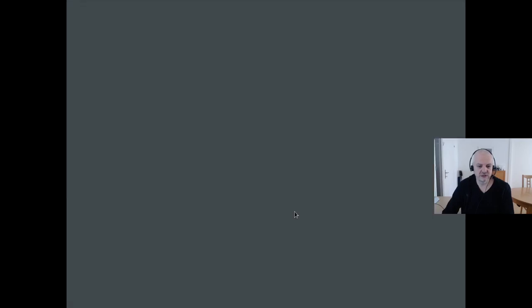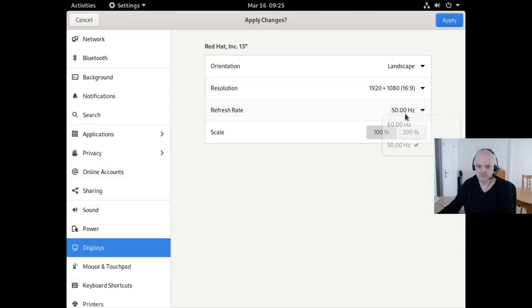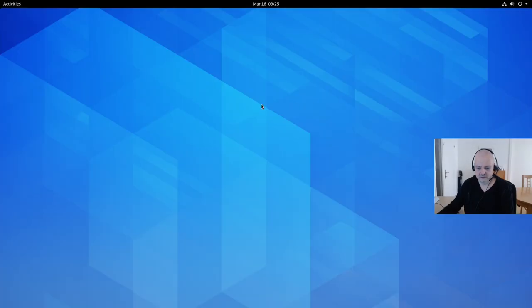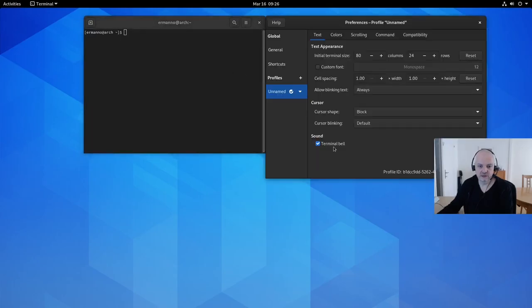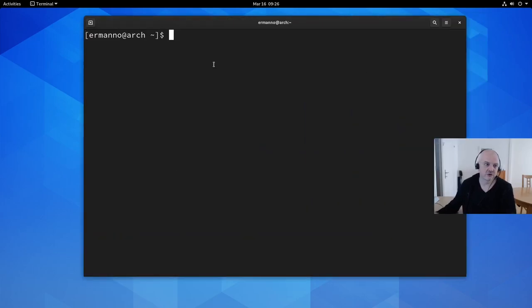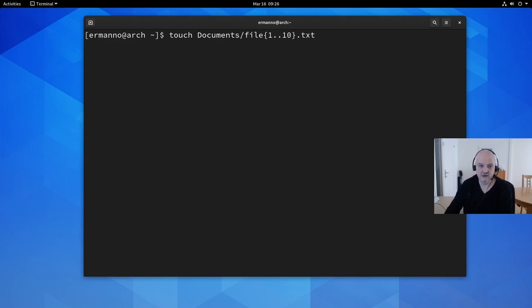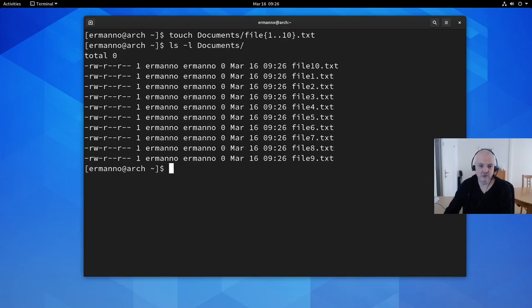The graphical environment is starting up — here we have GDM. After entering my password and adjusting the screen resolution to 1080p, I open the terminal and increase the font size. I'll now create some random test files to verify they survive the reset: `touch documents/file{1..10}.txt`. Running `ls -l` on Documents confirms we have 10 files. Again, make a backup of your real data — this is just demo data.